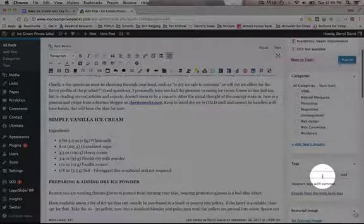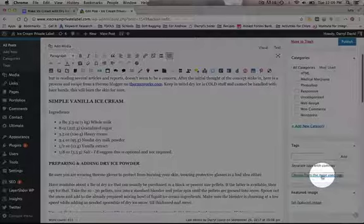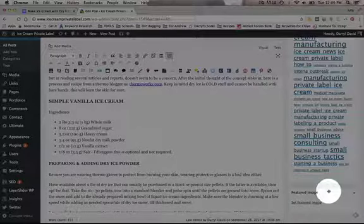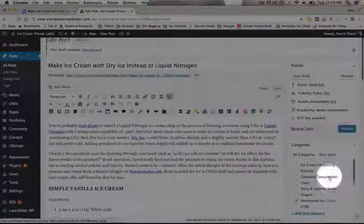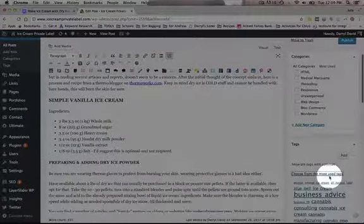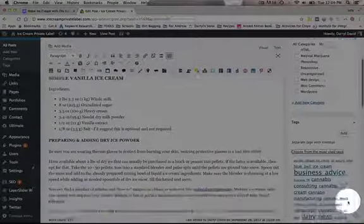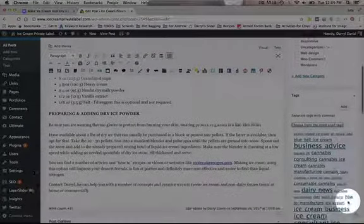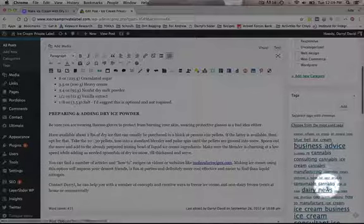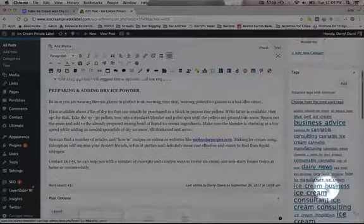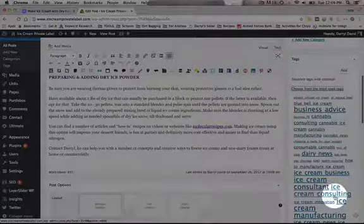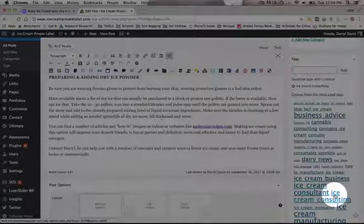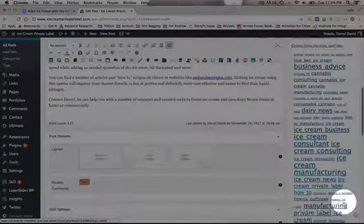And then you can add tags to it. You can choose from your most used tags or you can add new tags. I clicked on choose from most used tags and then look over here to see if there's any tags that you want to use.